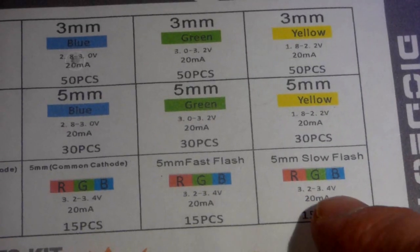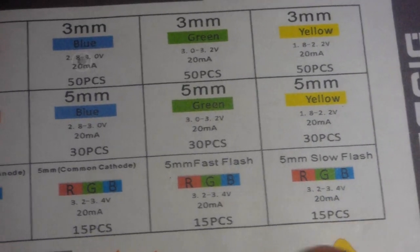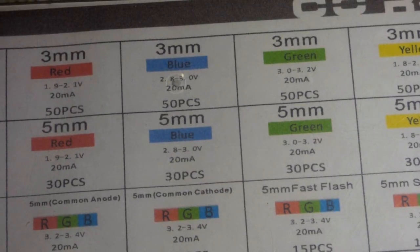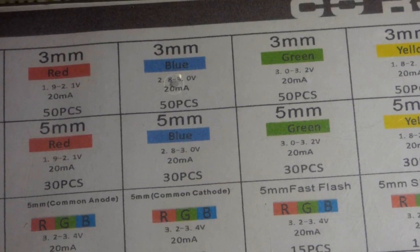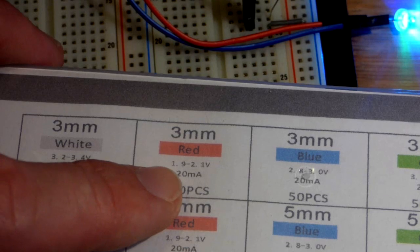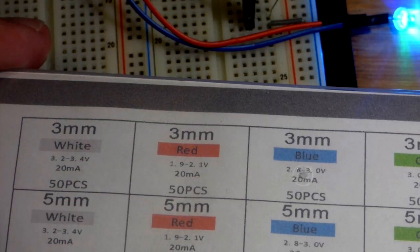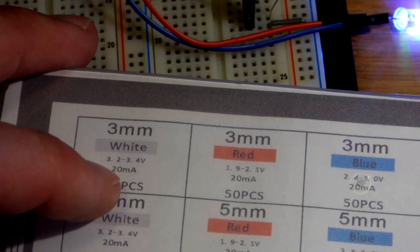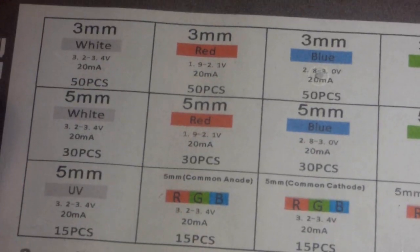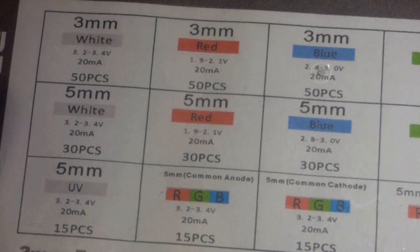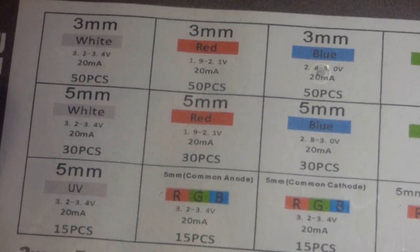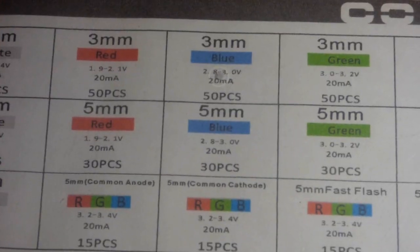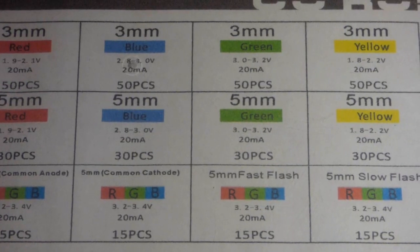No, that's 3.2 to 3.4 volts. It's kind of small writing. And so the red LED right there, 1.9 volts to 2.1 volts. And then white is 3.2 to 3.4 volts. So that's the voltage it blocks when it's forward biased. It's set to conduct and light up.